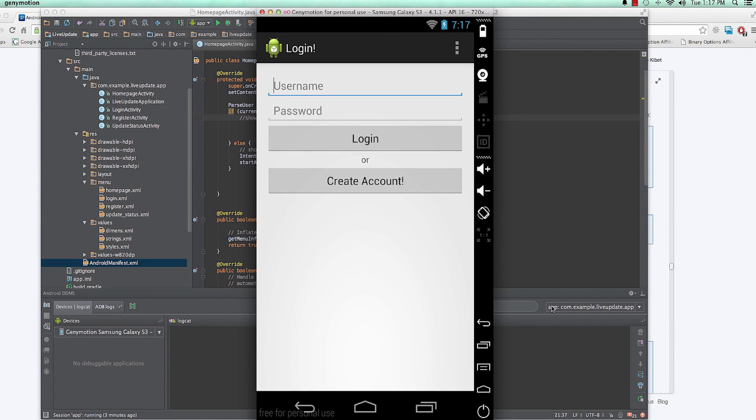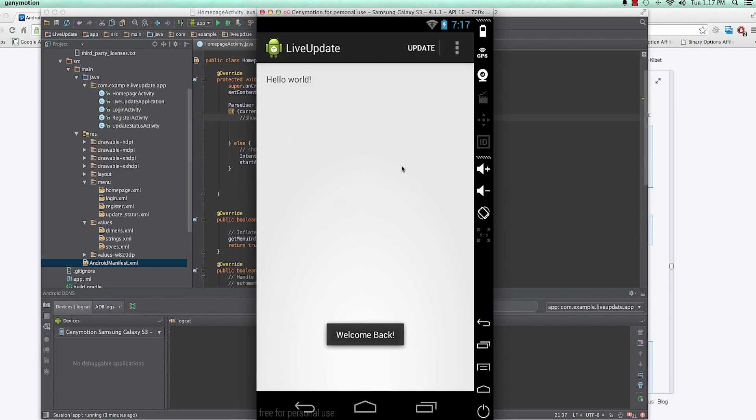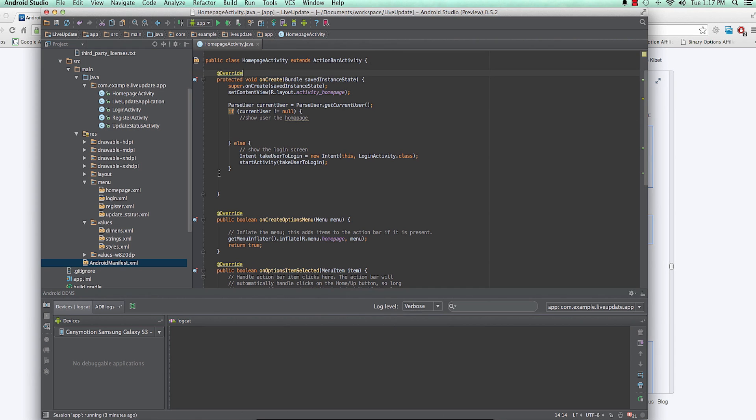All right, hi, welcome back. In this video we'll be talking about how we're going to have our homepage laid out. We're going to have a ListView pretty much. Let's log in here. Right now currently we don't have anything in the homepage displaying because we just have this hello world.